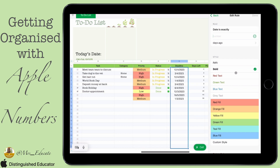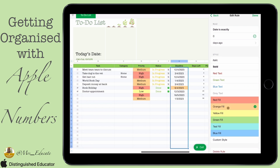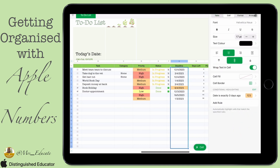First, let's start with 'exactly.' If the date is exactly zero days ago — which basically means today — we're going to put an orange fill on it. So we can automatically see if something's due today: it goes orange and tells us straight away we need to do something about it.